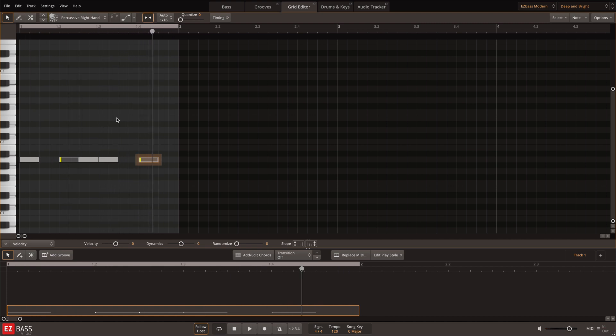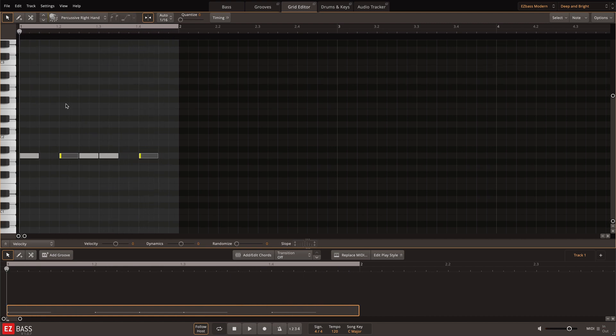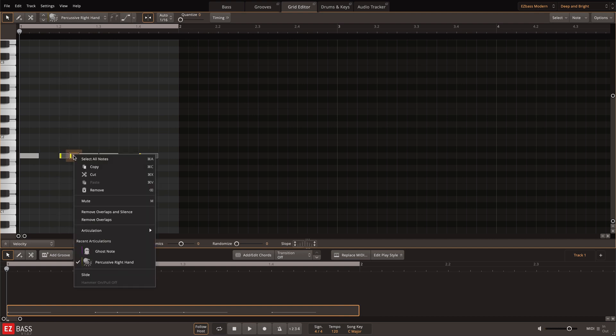I could leave it as is, or embellish it further by adding in a ghost note and extending the length of the first and third notes with the Remove Overlaps and Silence feature.